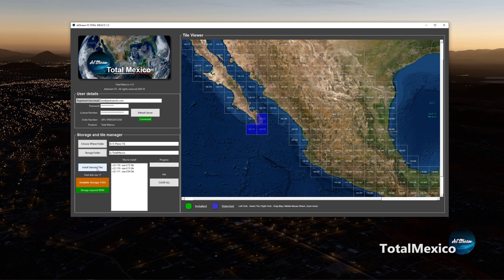Then just click the Install Selected Tiles button. The software will start to download and install each tile, providing you with a progress bar showing download and unpacking status. After they've been installed properly into X-Plane, they'll switch from blue to green to indicate they have been properly installed and are ready to go.